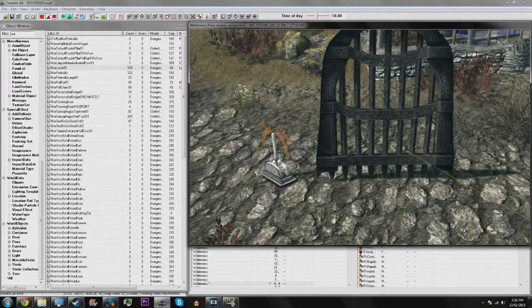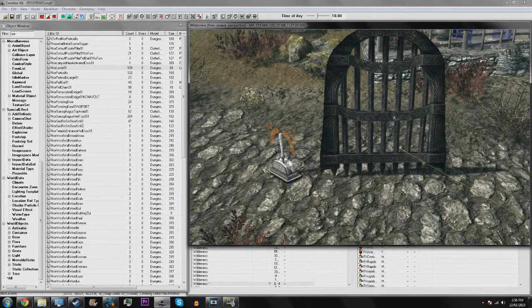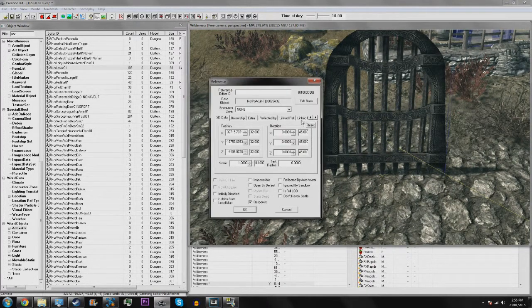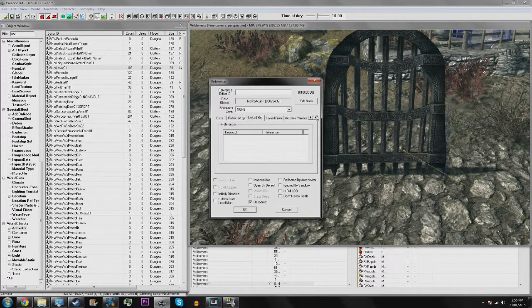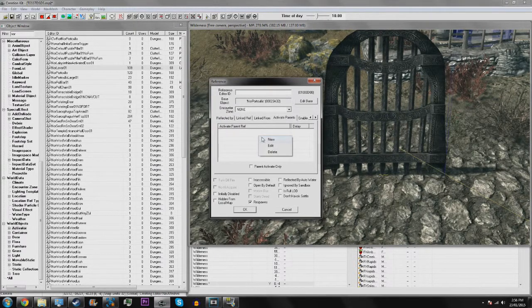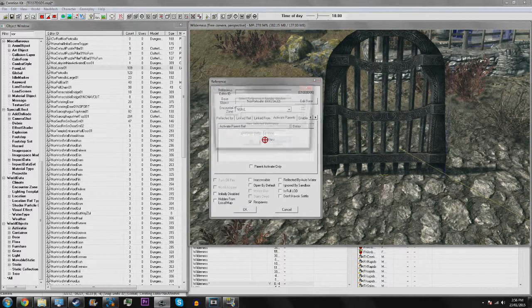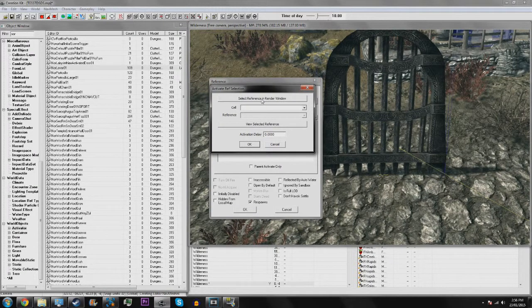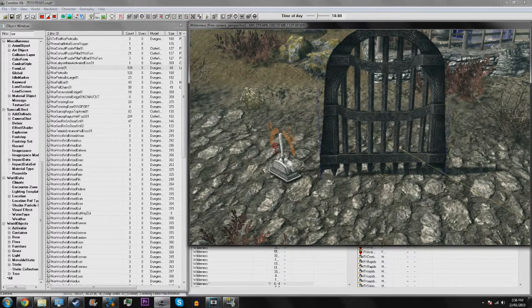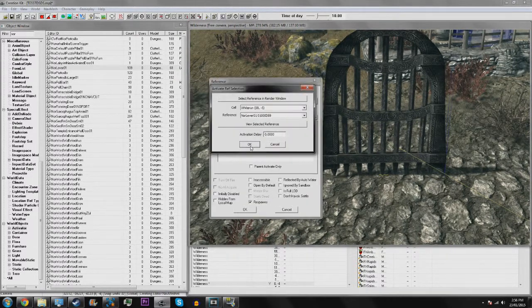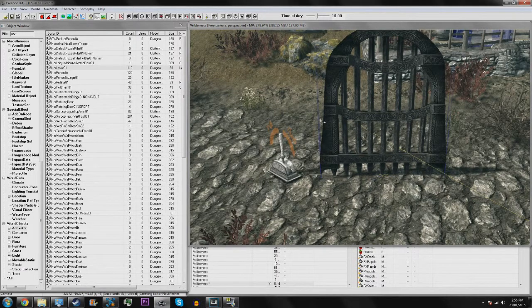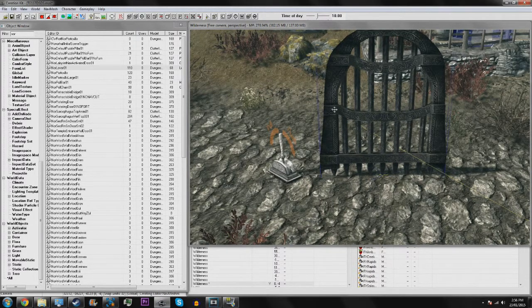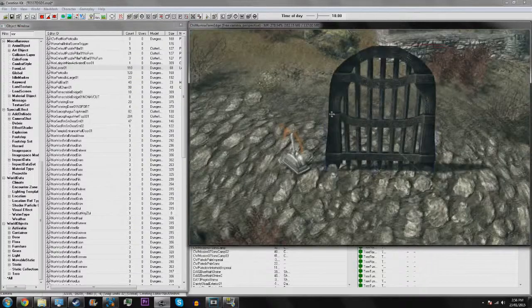So for this to work, you want to double-click on this, then go to activate parents, right-click new, select reference in window. And there, simple, done. Now the lever will open that and it will open.